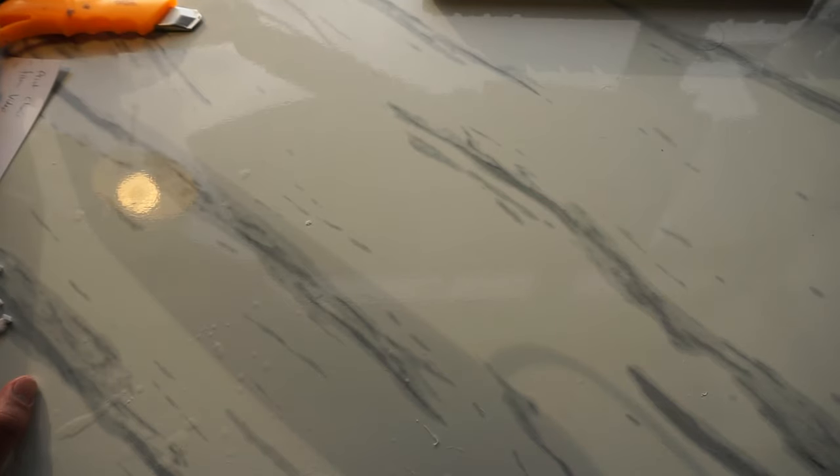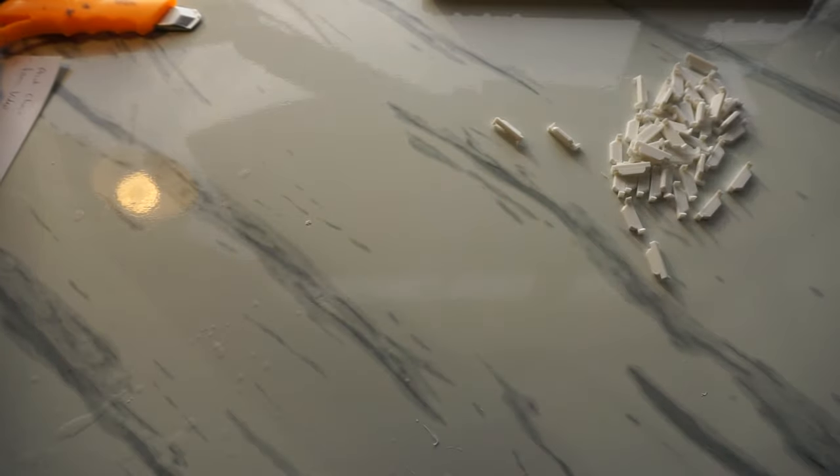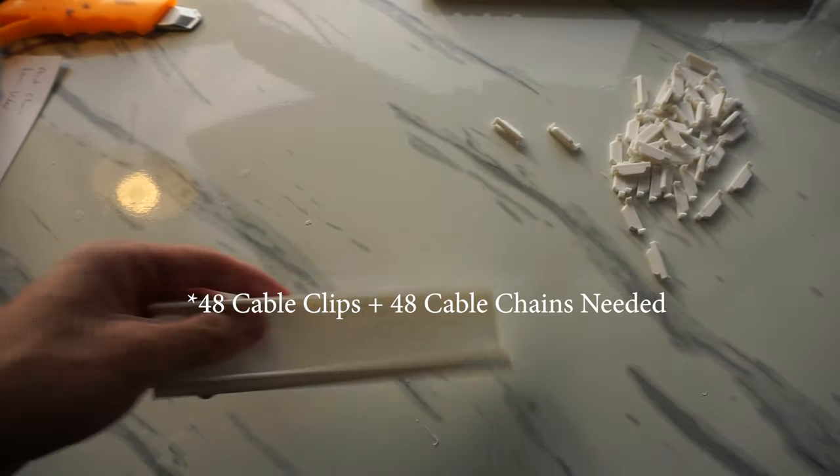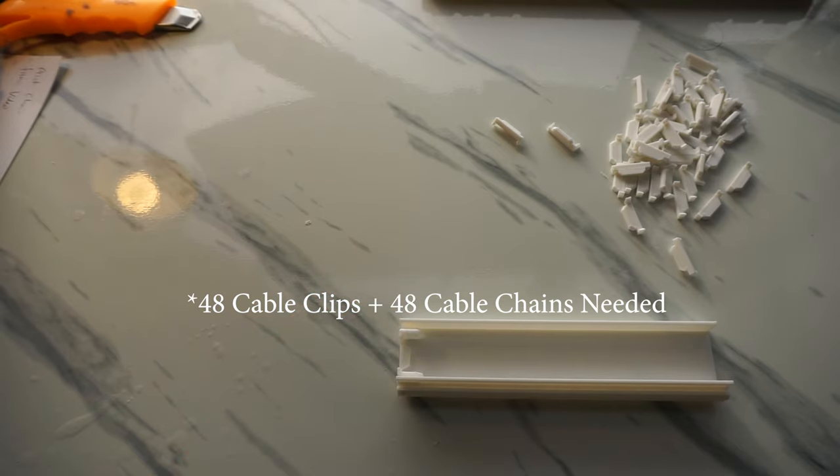Alright, so let's assemble this cable chain. So there are going to be seven parts in total that you would need. You need 47 cable chains, 47 cable clips,